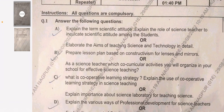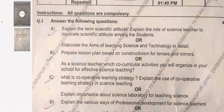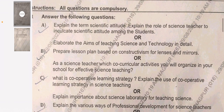Let's begin discussing the question paper starting from question number one. In Part A there are two options and you have to choose and attempt one. The choices are: explain the term 'scientific attitude' and explain the role of a science teacher to inculcate scientific attitude among students. The other choice is: elaborate the aims of teaching science and technology in detail.